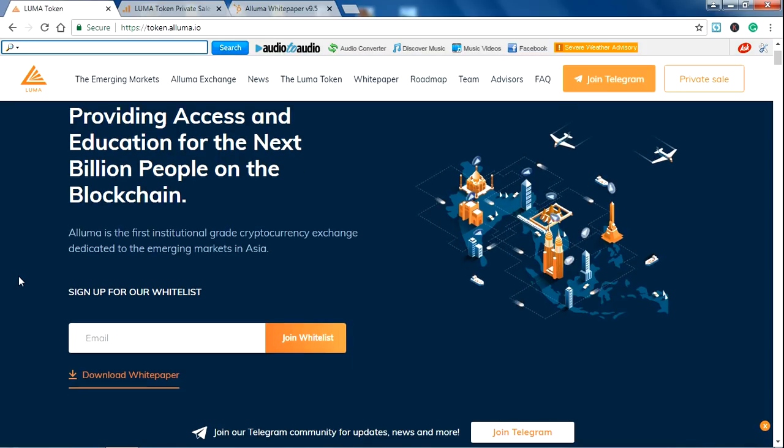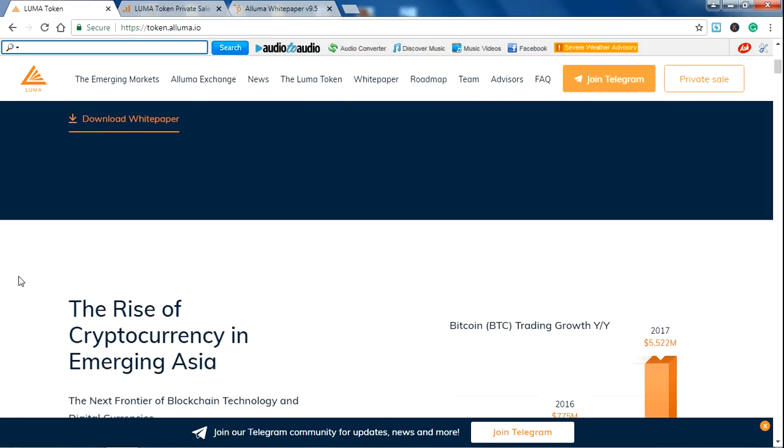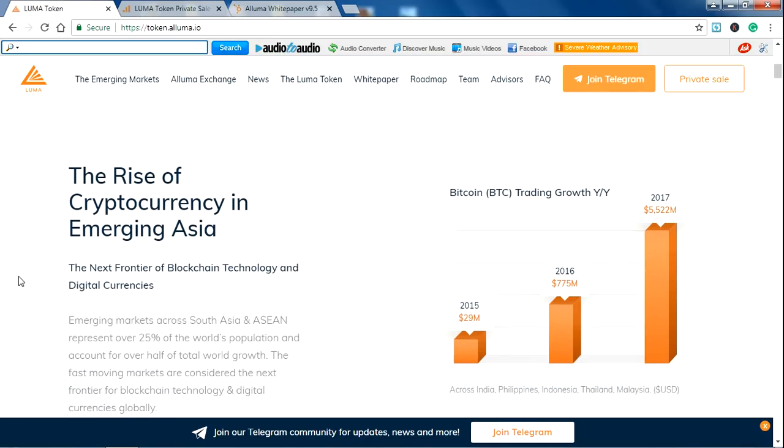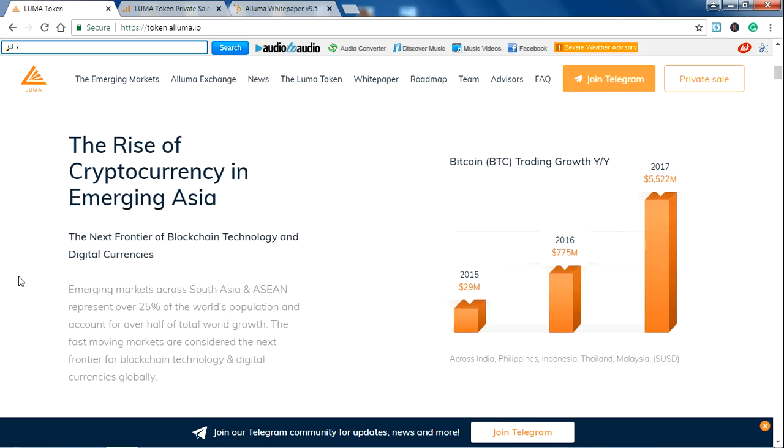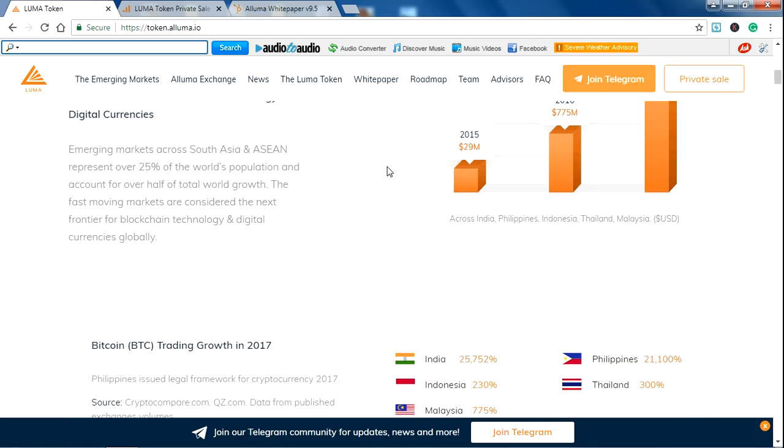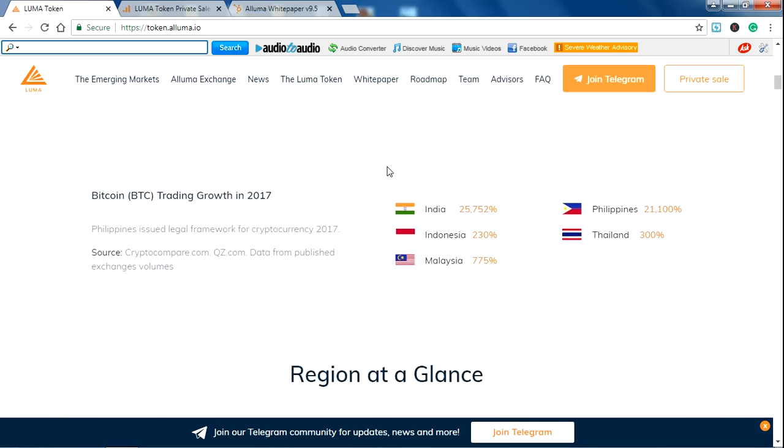Let's see. The rise of cryptocurrency is emerging in Asia. You can see 29 million in 2015 and huge increase in 2016 around 775 million. And in 2017, there will be a huge increment in the trading of Bitcoin. In 2017, there is 5,522 million also there.